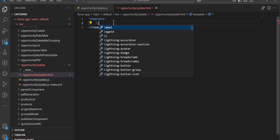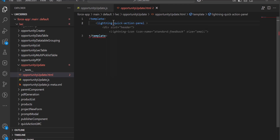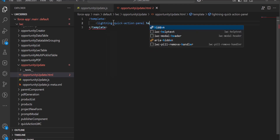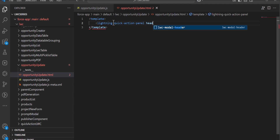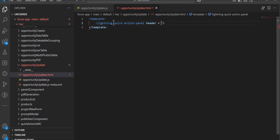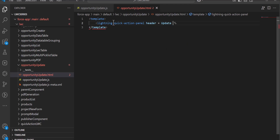Here I'm going to define the header of this quick action as 'Update Opportunities'. This header will appear in the pop-up screen that appears when we click on the lightning action button.